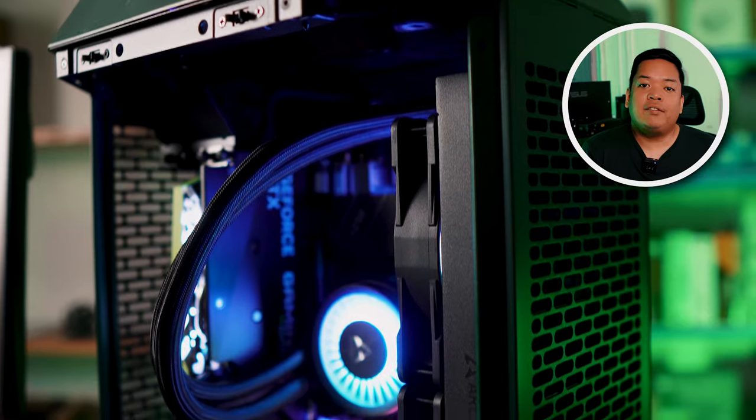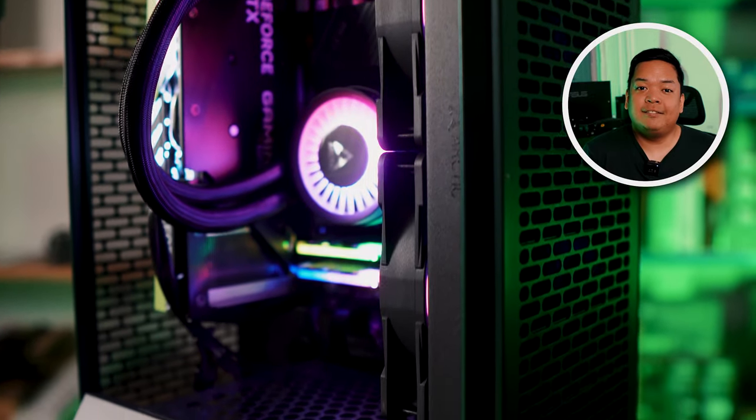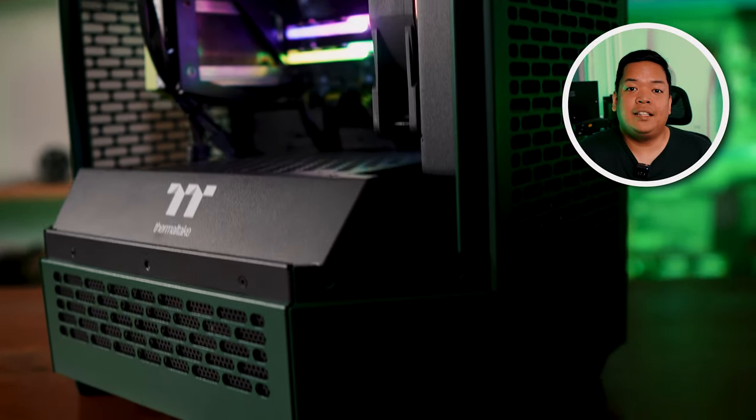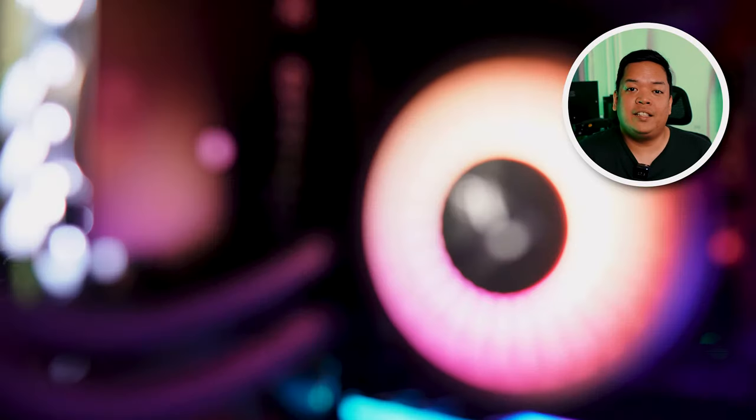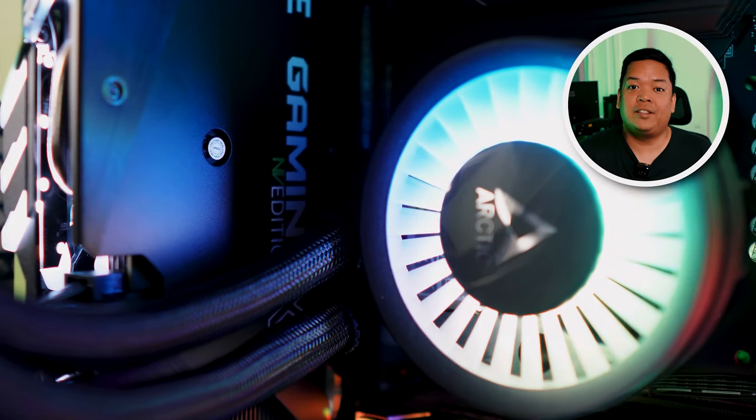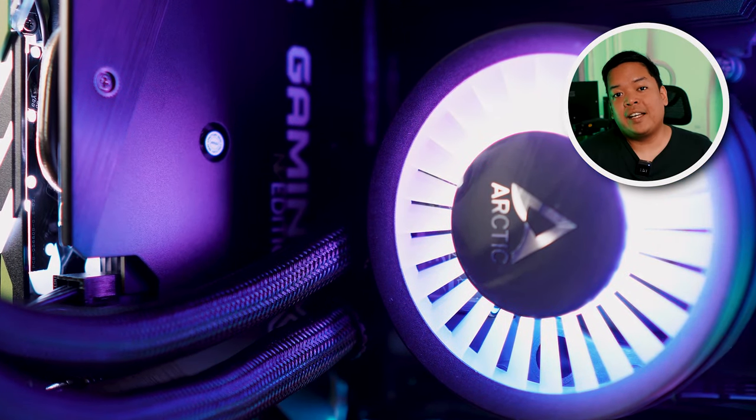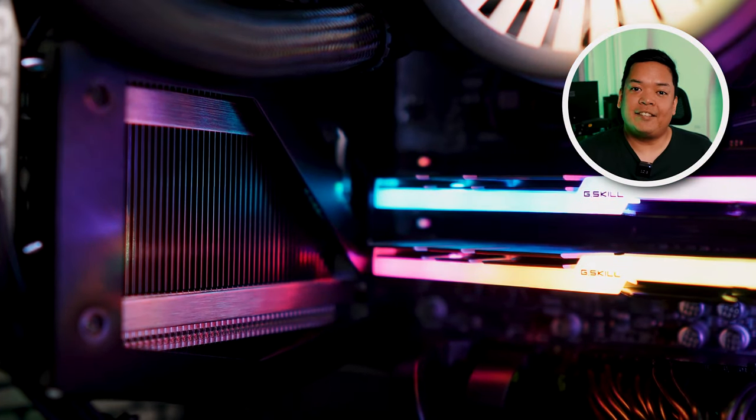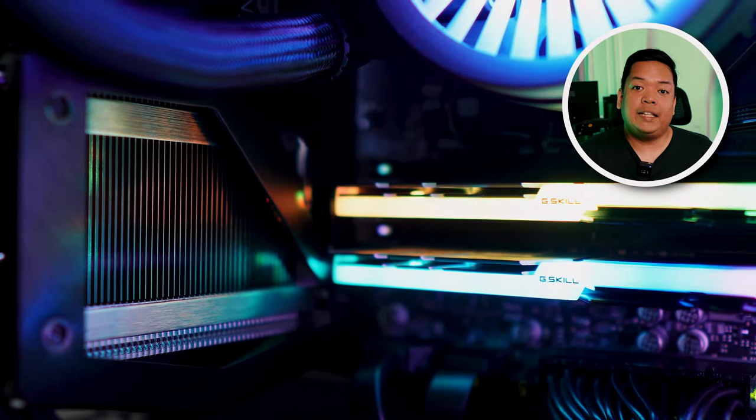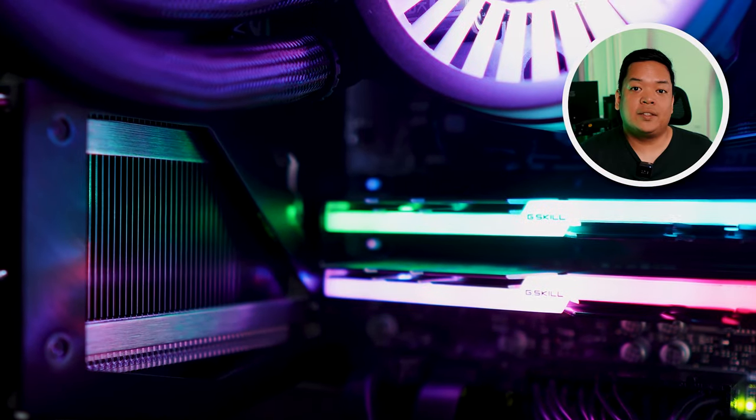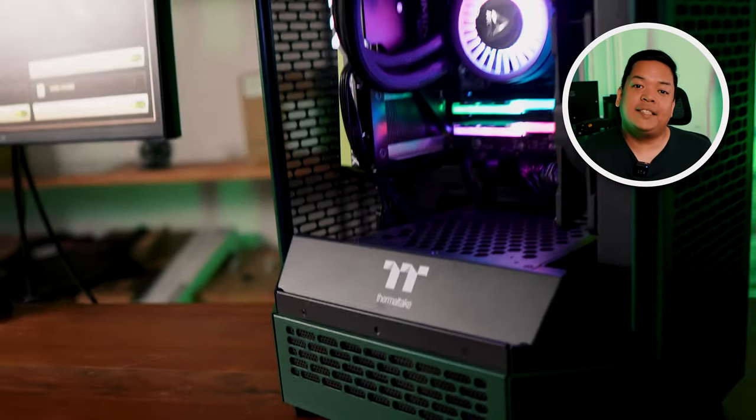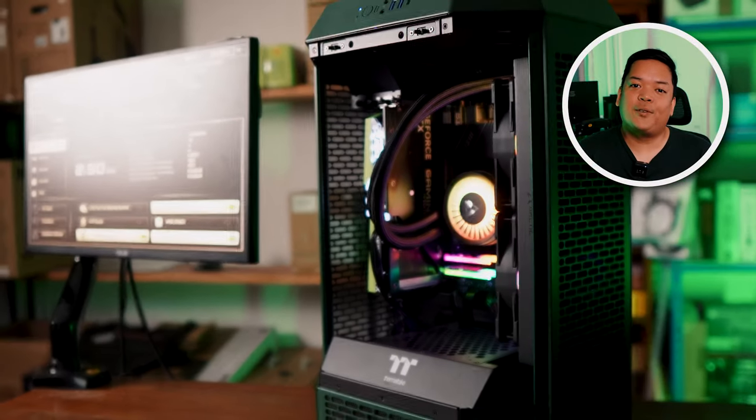Overall, a very fun and very unique build. We were actually kind of worried that the green of the GPU might clash with the green of the case, but looking at the final product, it turns out really great. Total cost for the build is around 80,000 pesos, and if you are interested in getting one yourself, message us and we'll hook you up. Thank you for watching.